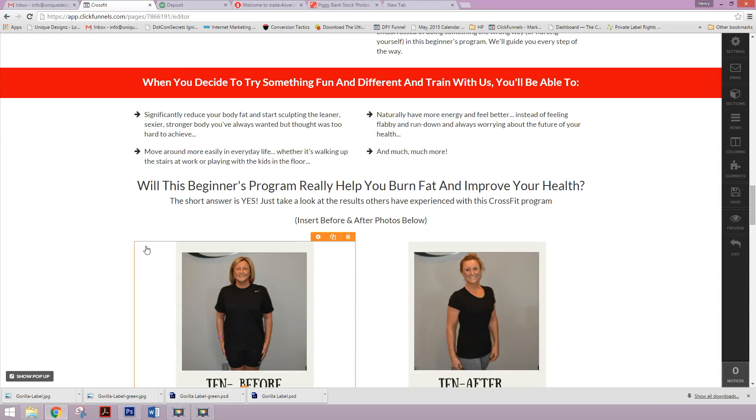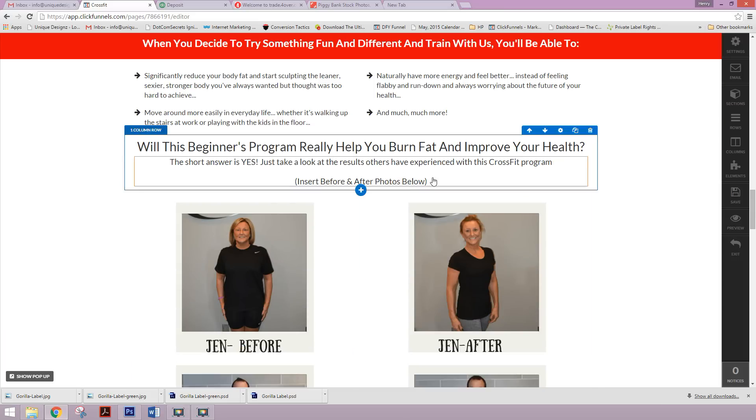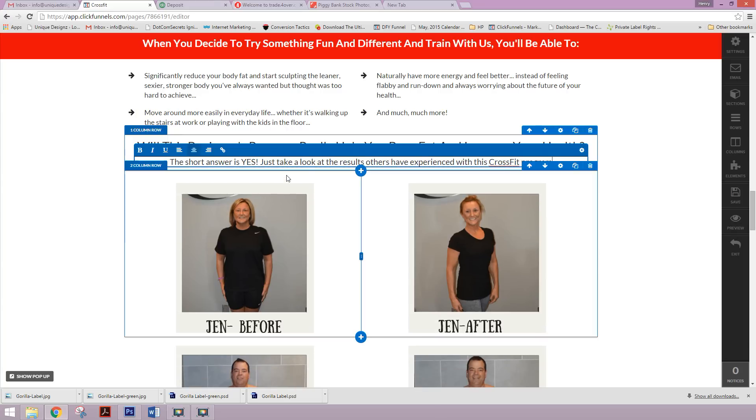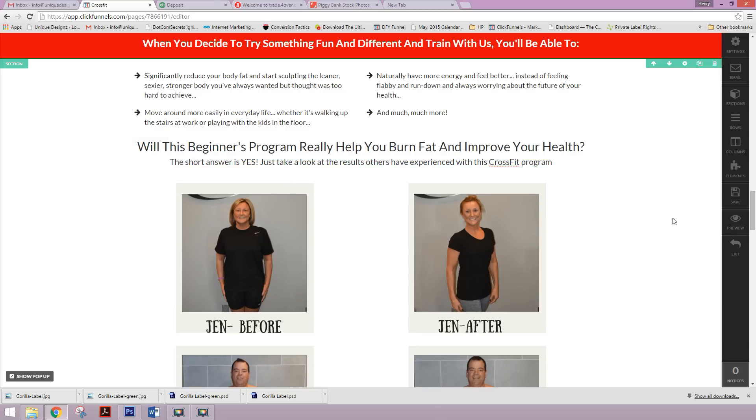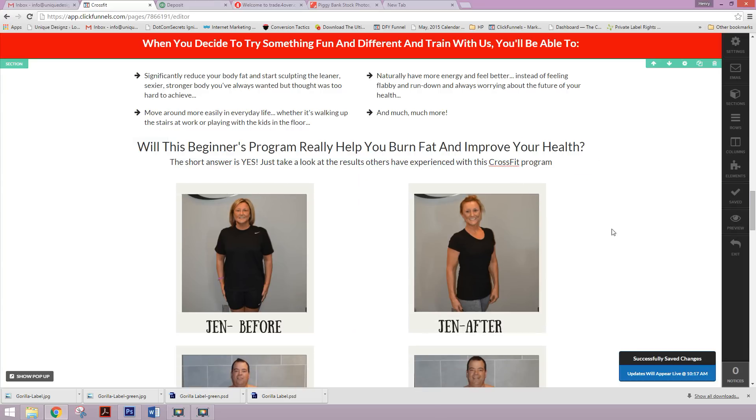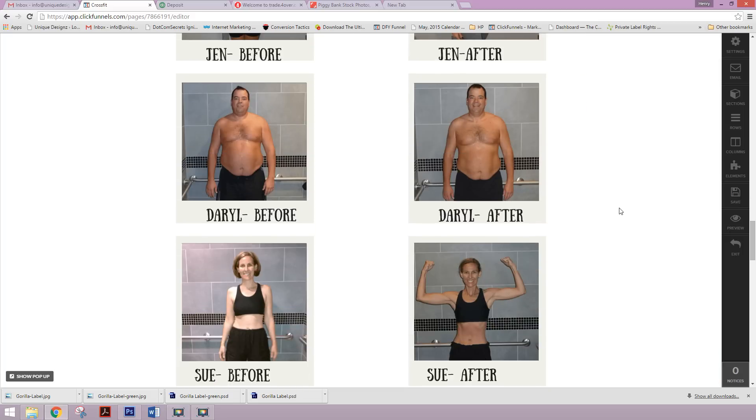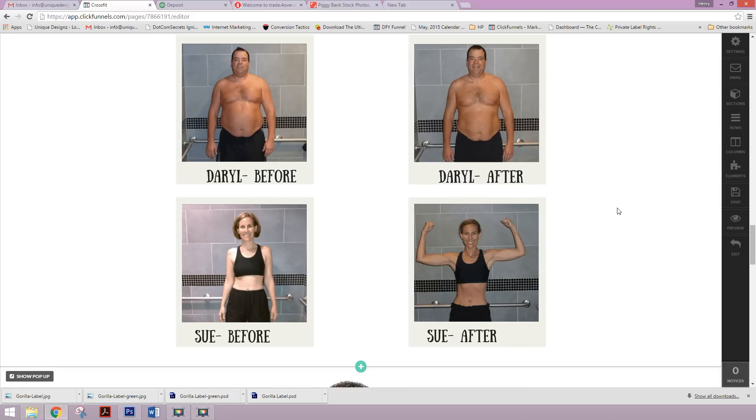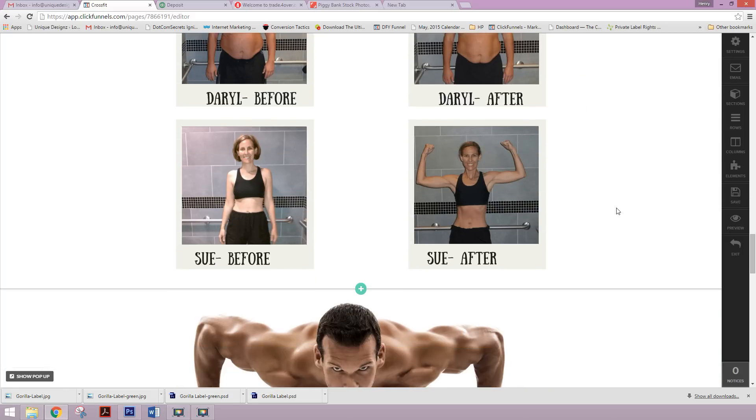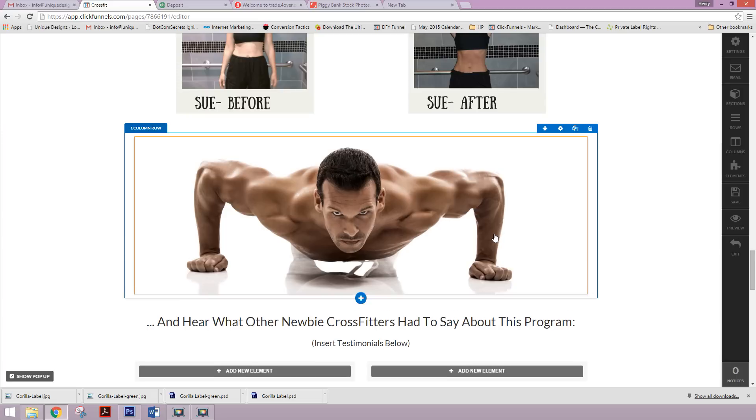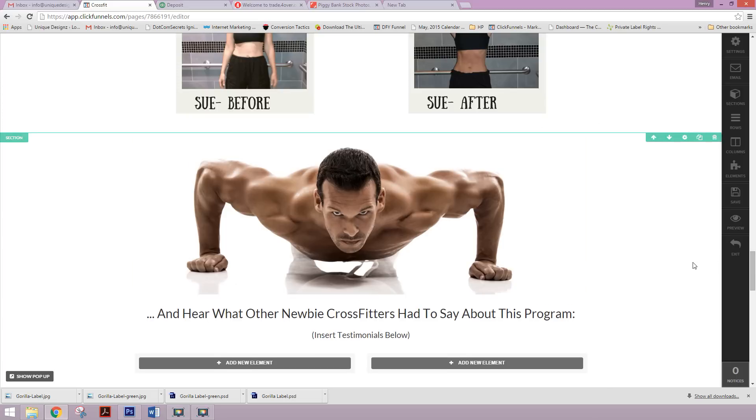And then we have some great before and after photos. I can actually take this out now because we actually added them. So there we go. Some nice testimonials here. Oh, I'm sorry. Before and afters that goes a long way. Get a nice clean image here.